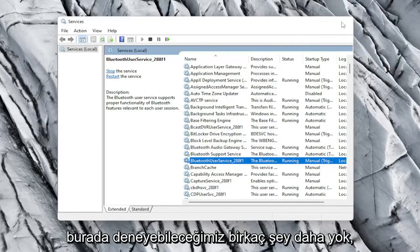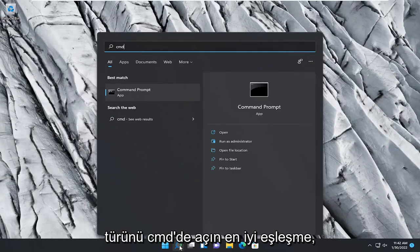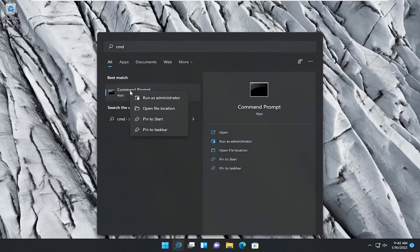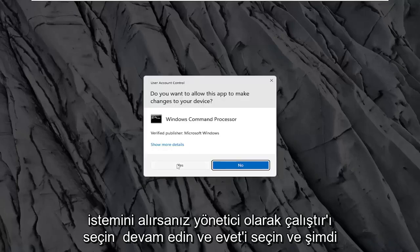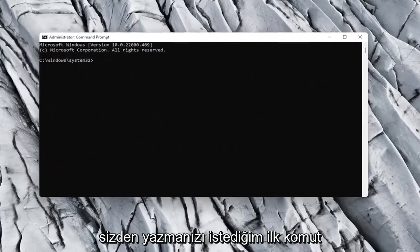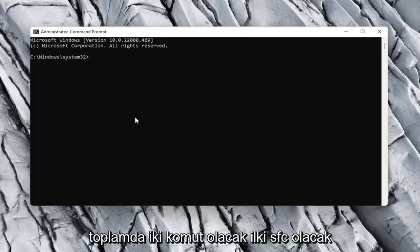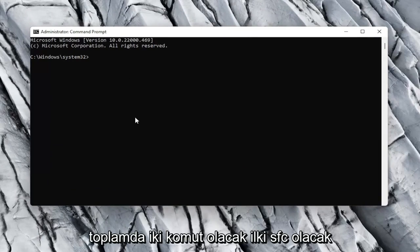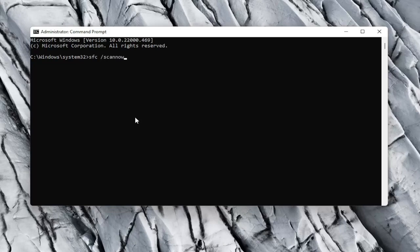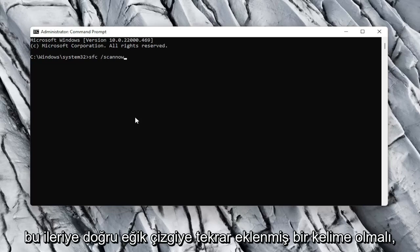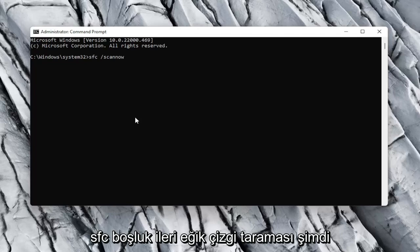See if that resolves the problem. If not, there are a couple more things we can try. Close out of here, open up the search menu, and type in CMD. Best match should come back with Command Prompt. Go ahead and right click on that and select Run as Administrator. If you receive a User Account Control prompt, go ahead and select Yes. The first command I want you guys to type in is going to be in the description of the video — there will be two commands total. First one is going to be SFC, followed by a space, forward slash, scannow.